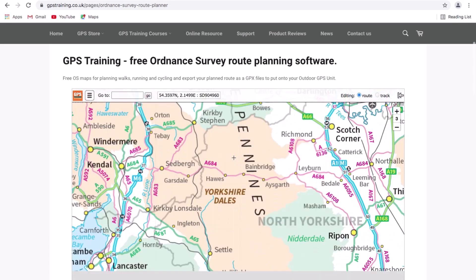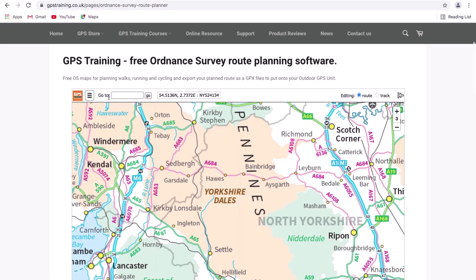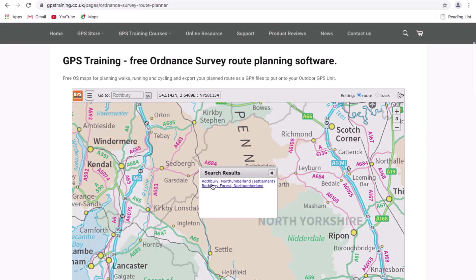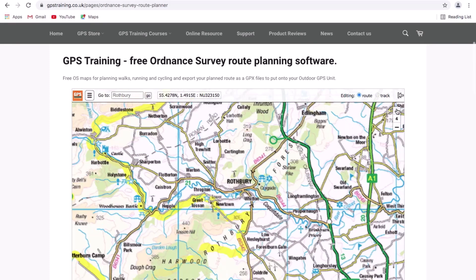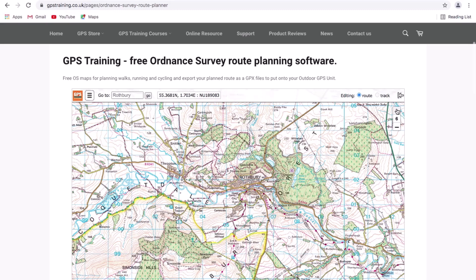A nice feature of the software is the search function called 'Go To'. If I go to the toolbar along the top and click on 'Go To', I can type a place name — so I'm going to type Rothbury. Then if I click 'Go', it gives me search results. I've got Rothbury, Northumberland in the results, and if I click on that, the map will now centre on Rothbury, shown by this big cross in the middle of the map.